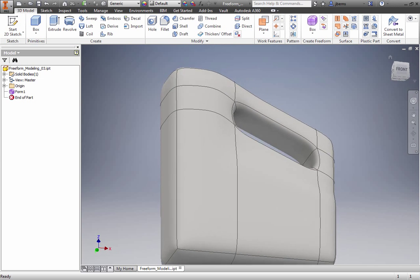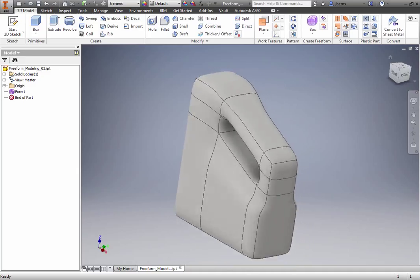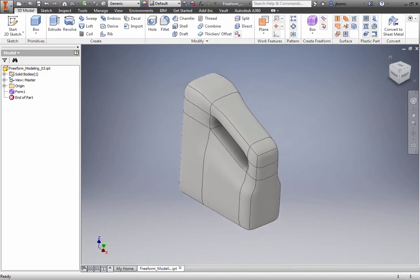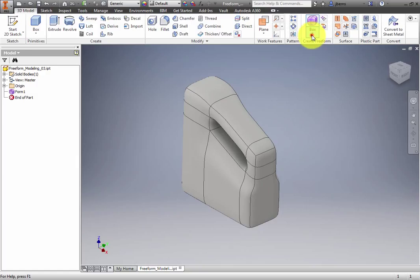Next, you will use the Bridge tool to add material between shapes. On the Ribbon, 3D Model tab, create Freeform panel, expand the Primitives drop-down menu, and select Box.